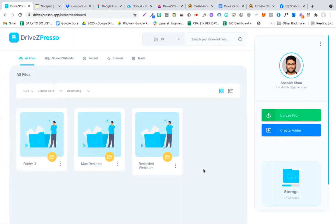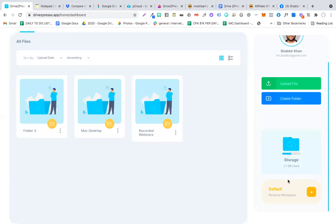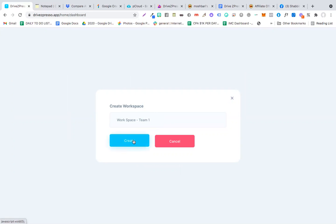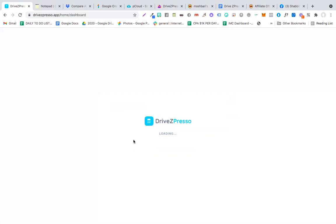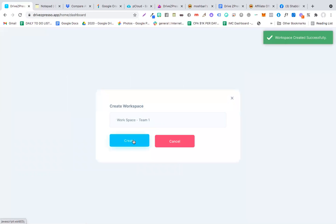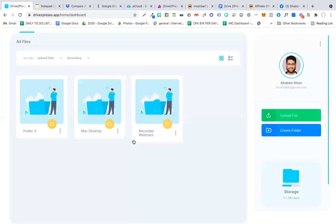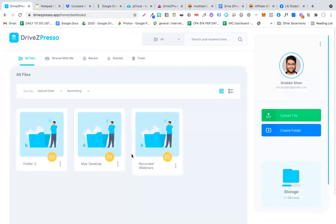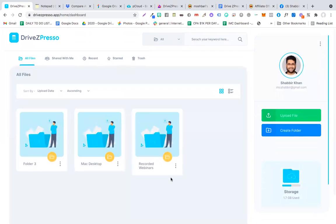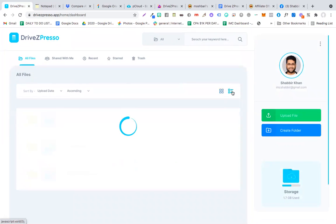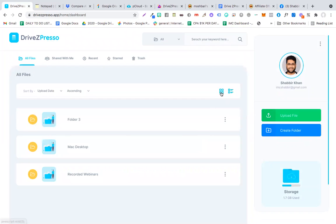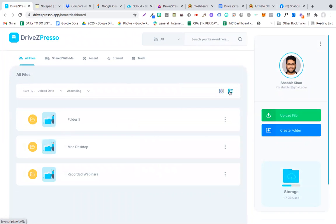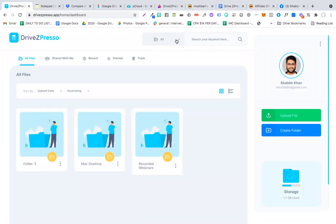Another thing that I like about DriveZpresso is you can create a workspace. If I click this plus sign, I can create a new workspace. Let's say I'll call it workspace team one. Let's say if I'm controlling a team, obviously we need to give them some resources and tools, right? So when I create this workspace, I can upload the required files that I need to assign to that team and just share the link with them with those files. That way my team would be able to access those files.